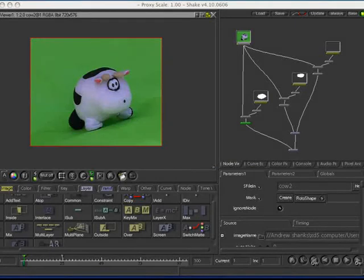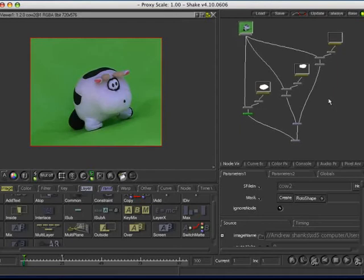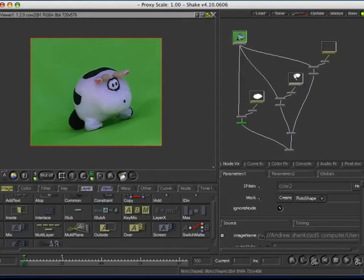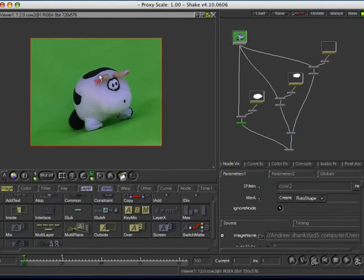Okay, another tip which I briefly sort of alluded to earlier on is, don't be afraid to key different regions separately. So, for instance, I've just done a really quick sort of separation here. So, say you were able to get a good key for the body, but you had hair on your character which needed a bit more work. What you could do is build up different regions.